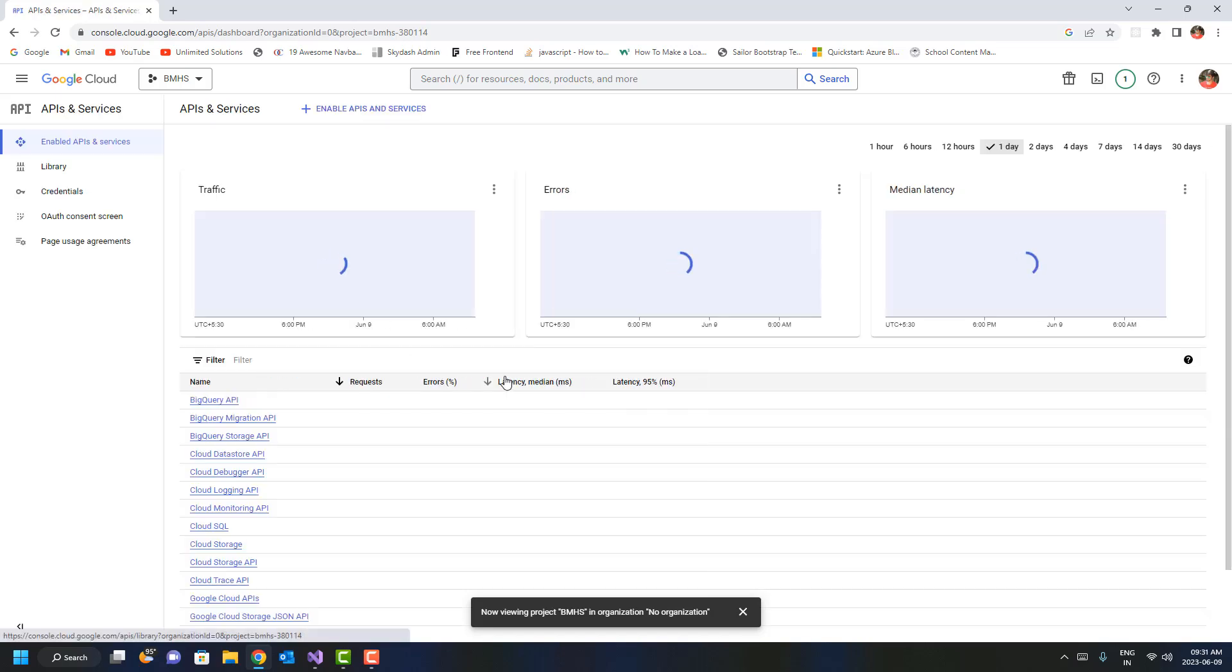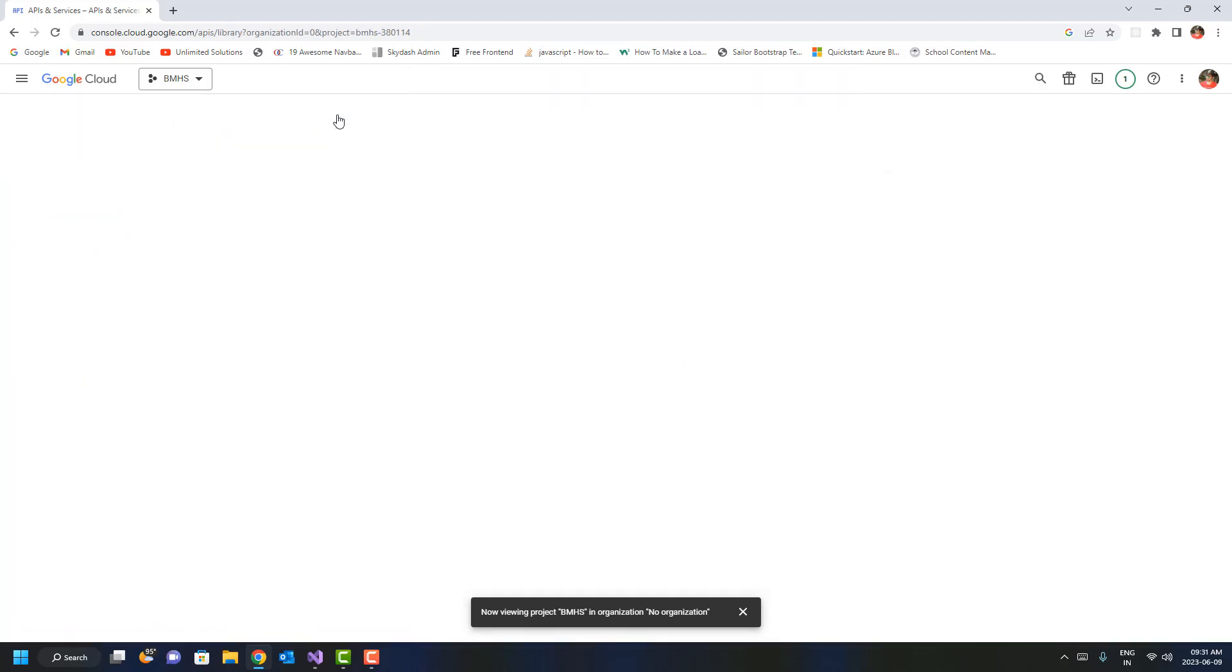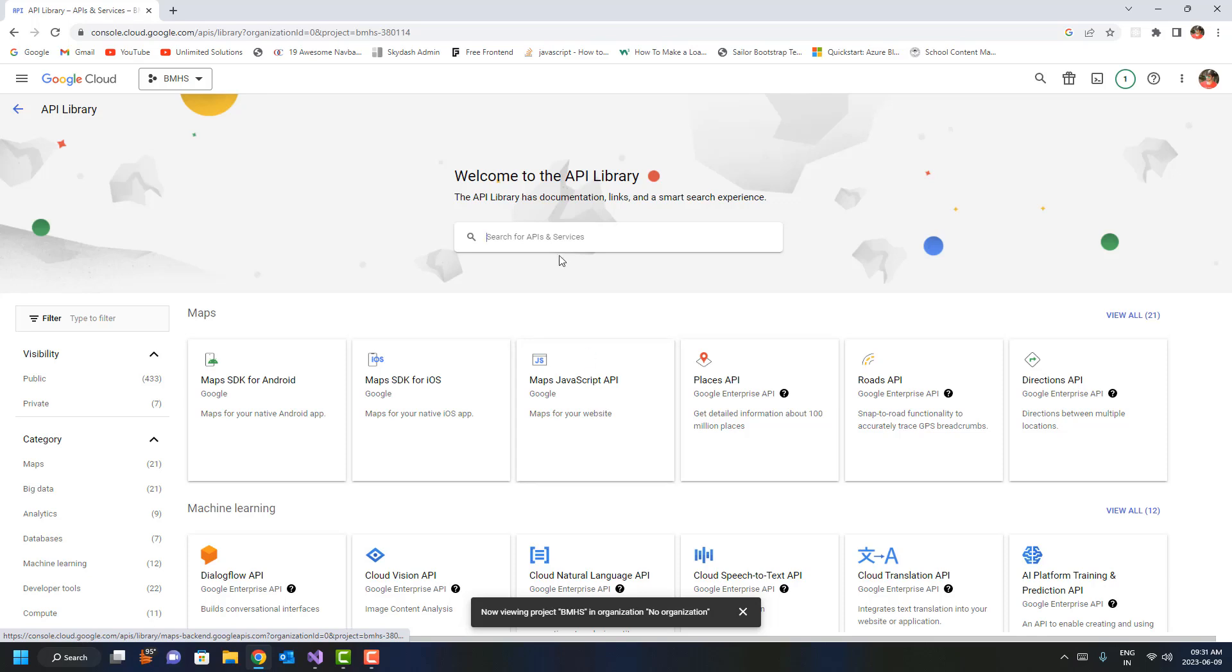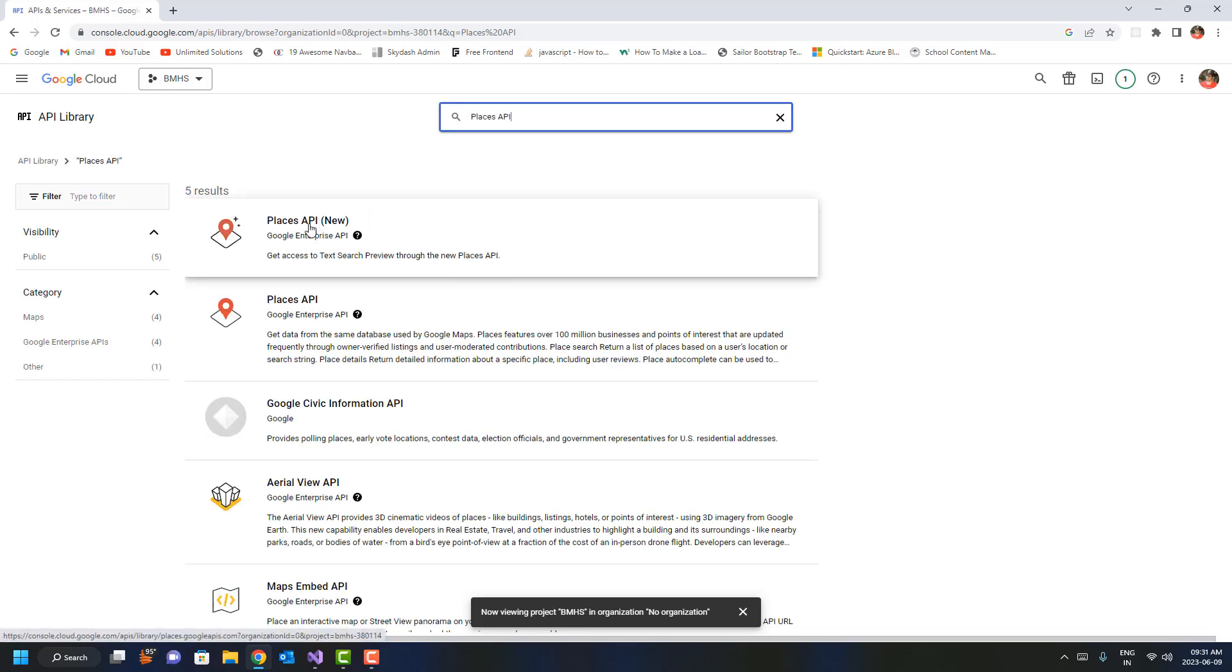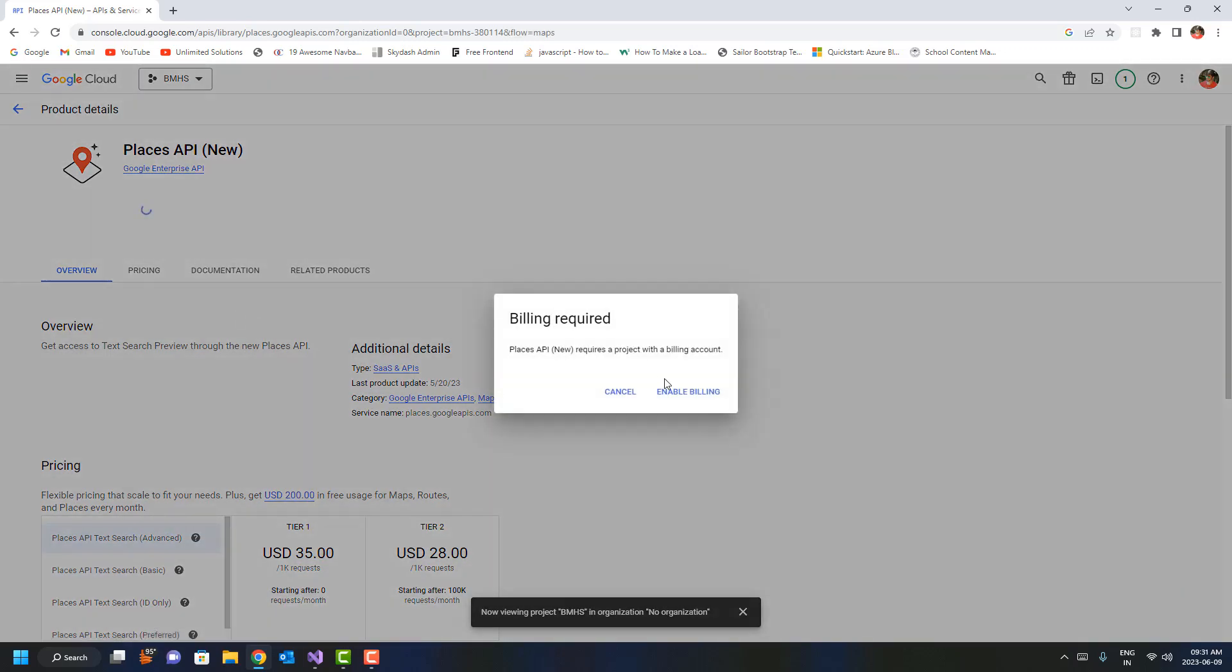Here, all you have to do is search for Maps JavaScript API or Places API, click on it, and enable this API. When you try to